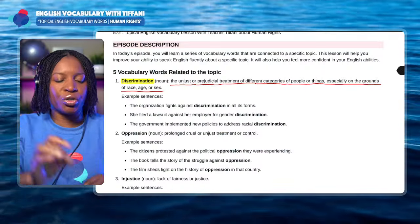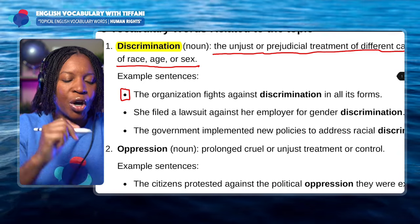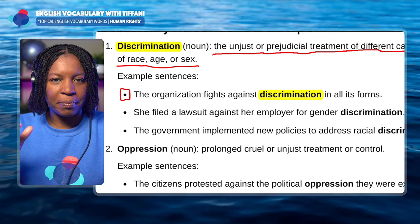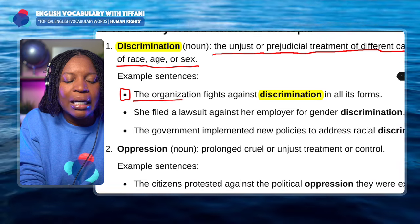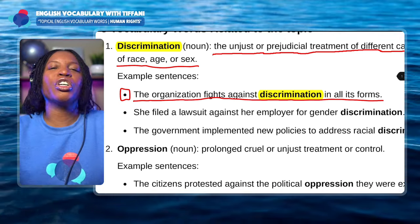For example, I'm an African-American woman, a proud black woman. If someone were to look at me and say, 'Oh, she's black, so we can't trust her,' or 'She's black, so I don't think we want her to be our English teacher,' that would be an example of discrimination. Now let's look at three example sentences. The first sentence: The organization fights against discrimination in all its forms.